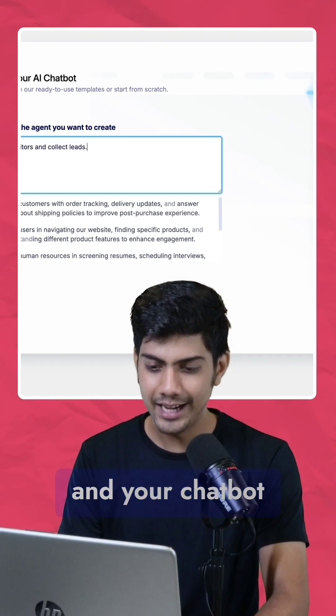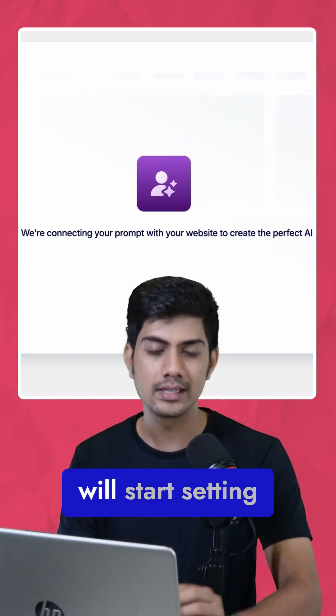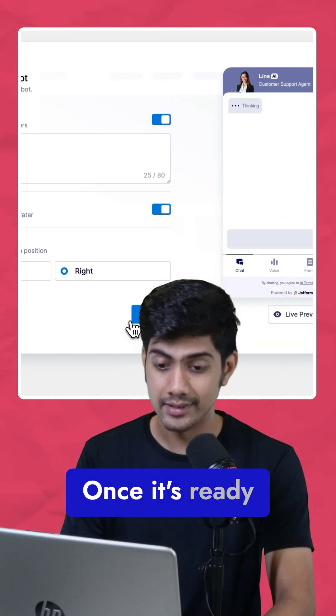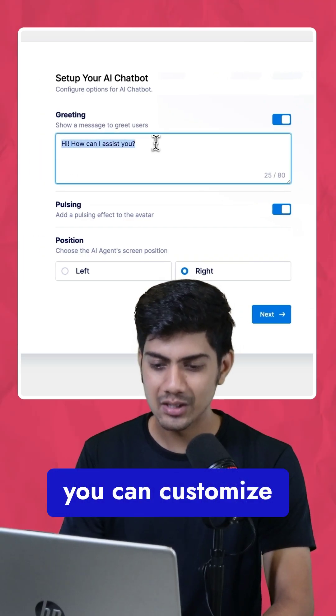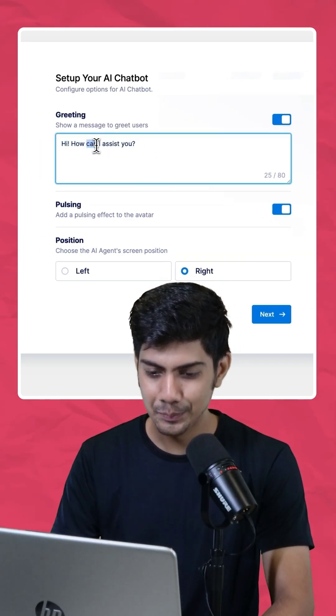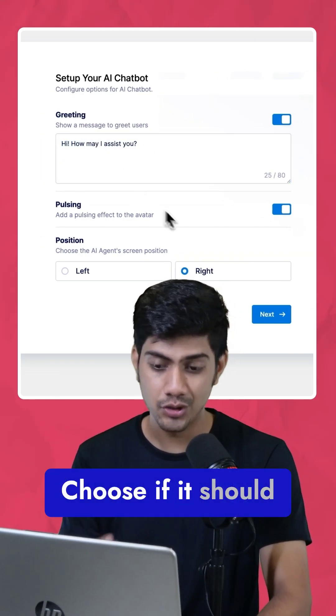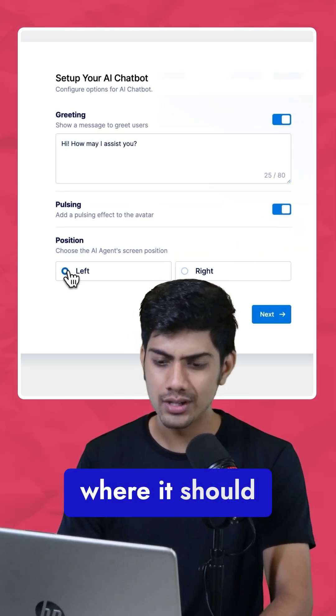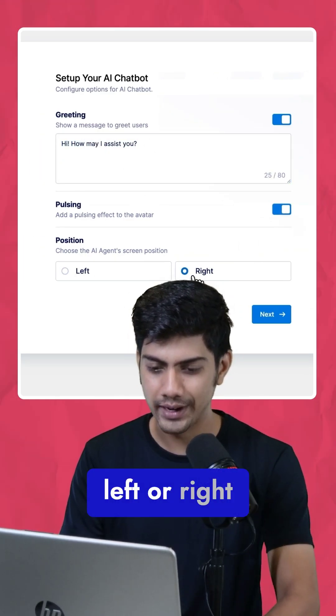Click Create, and your chatbot will start setting up. Once it's ready, you can customize the greeting, choose if it should pulse or not, and where it should sit — left or right.